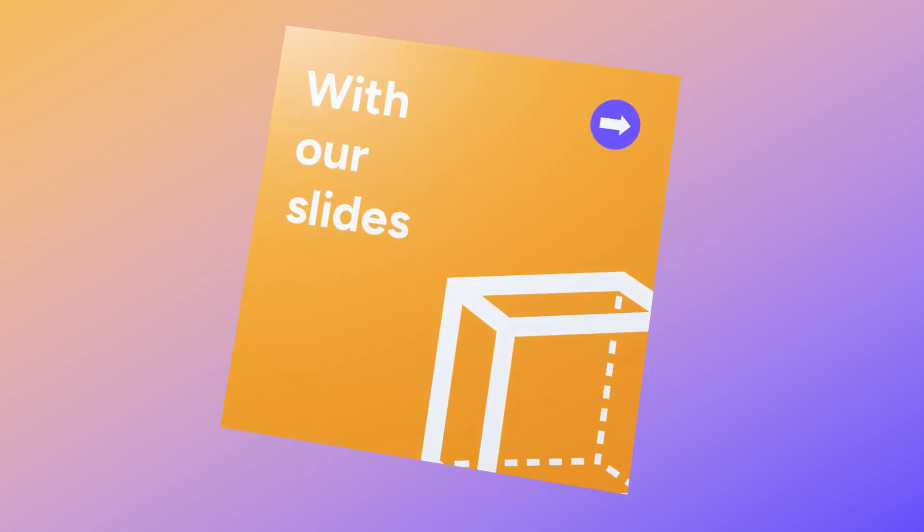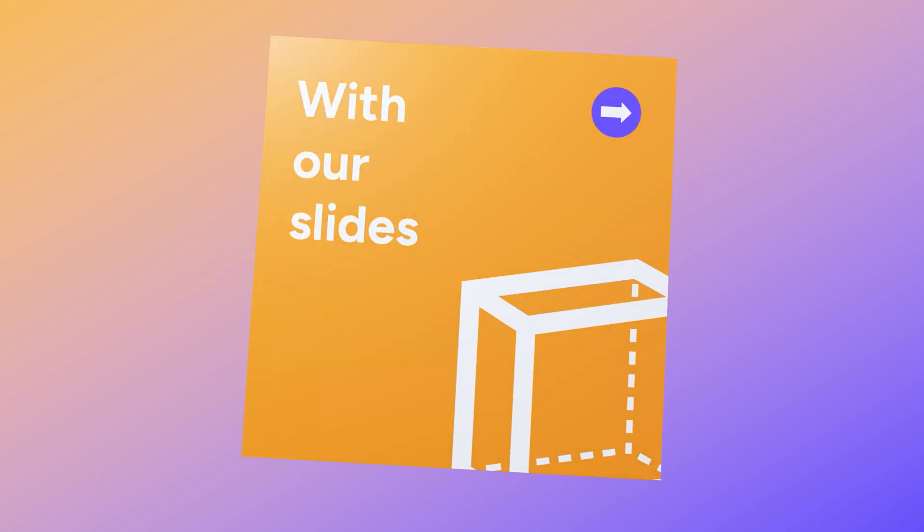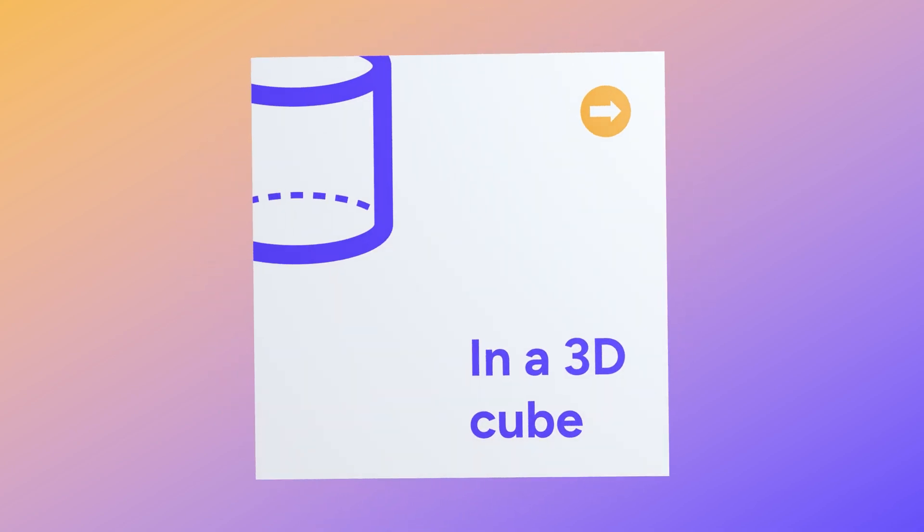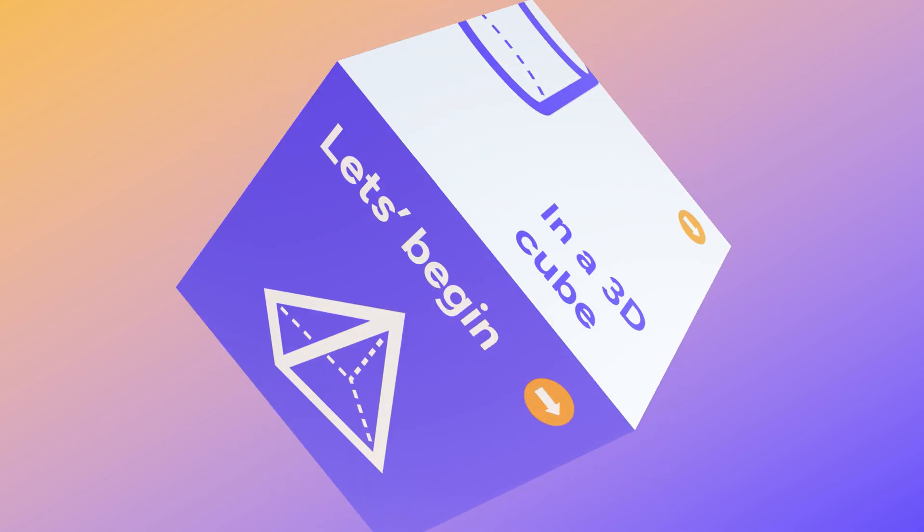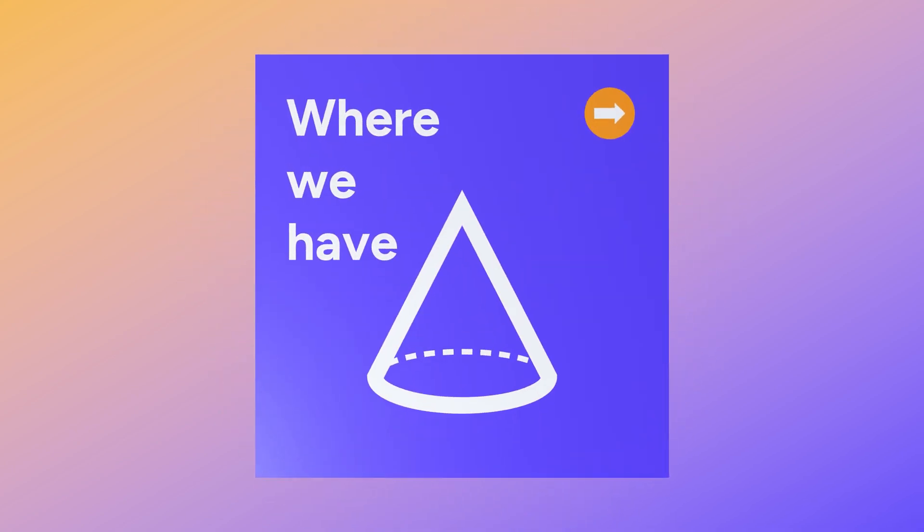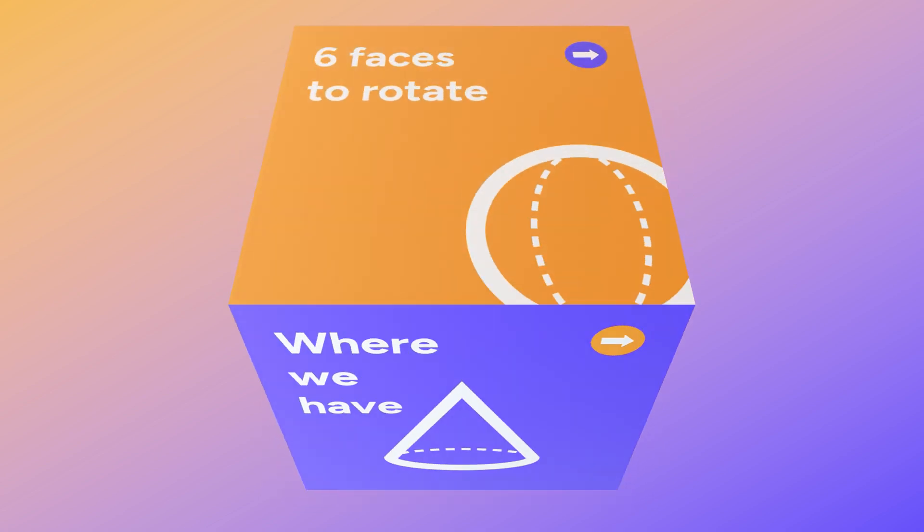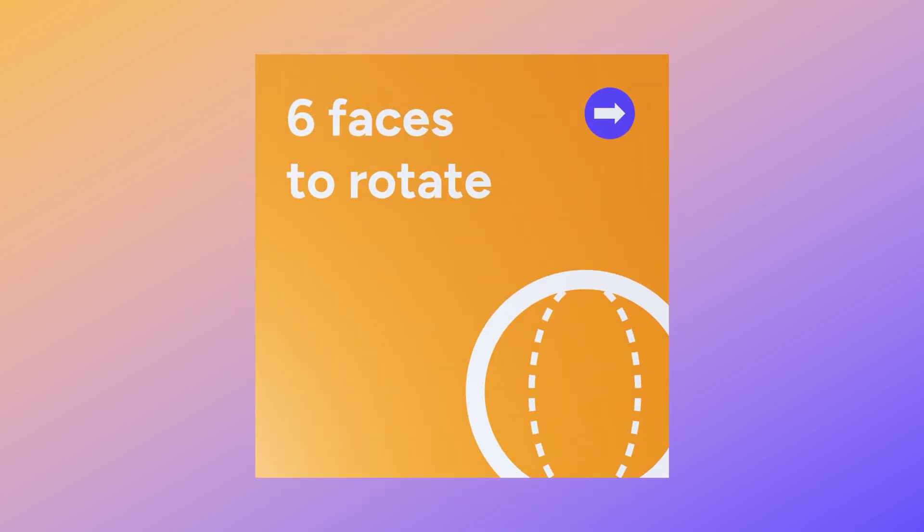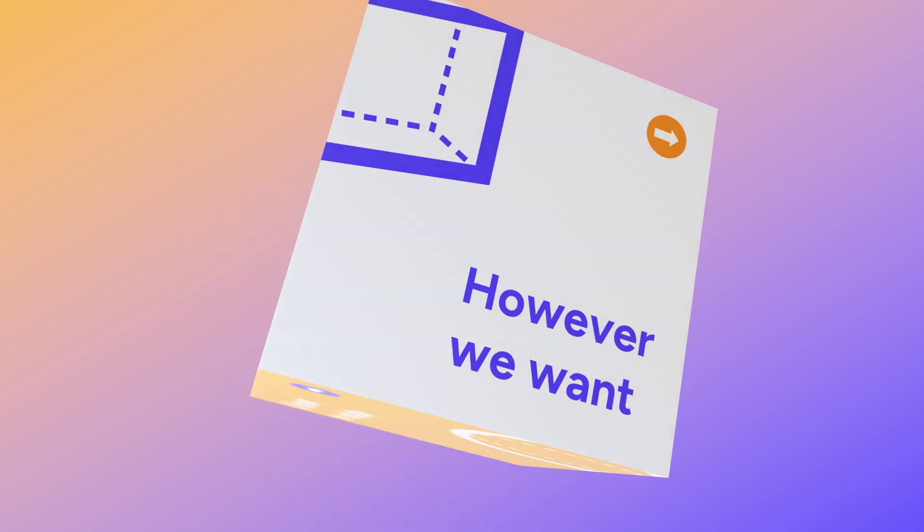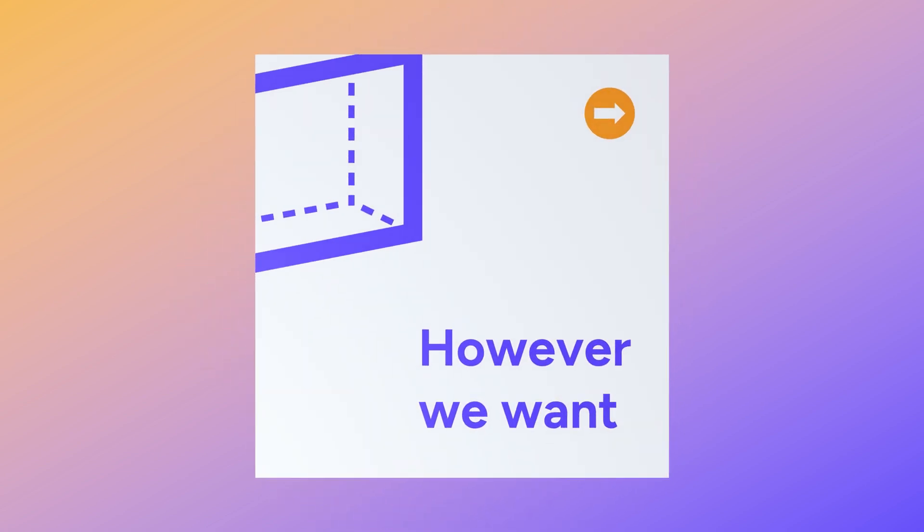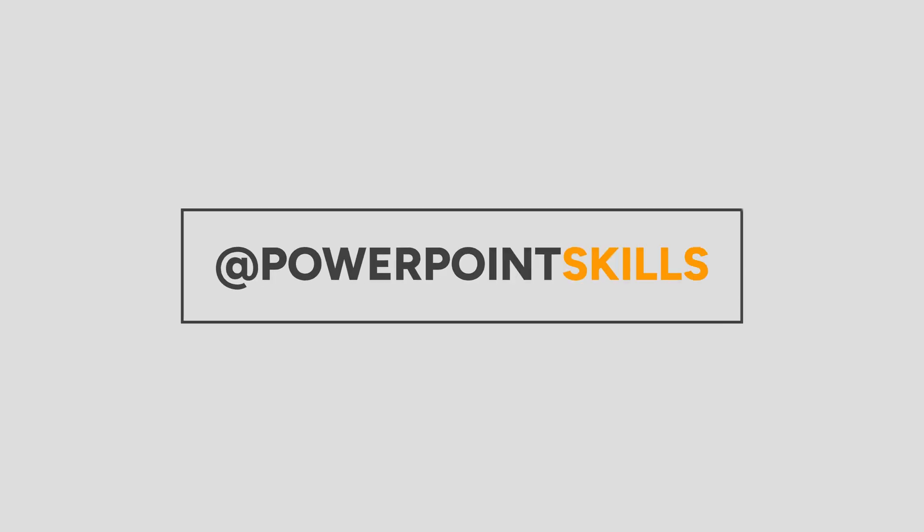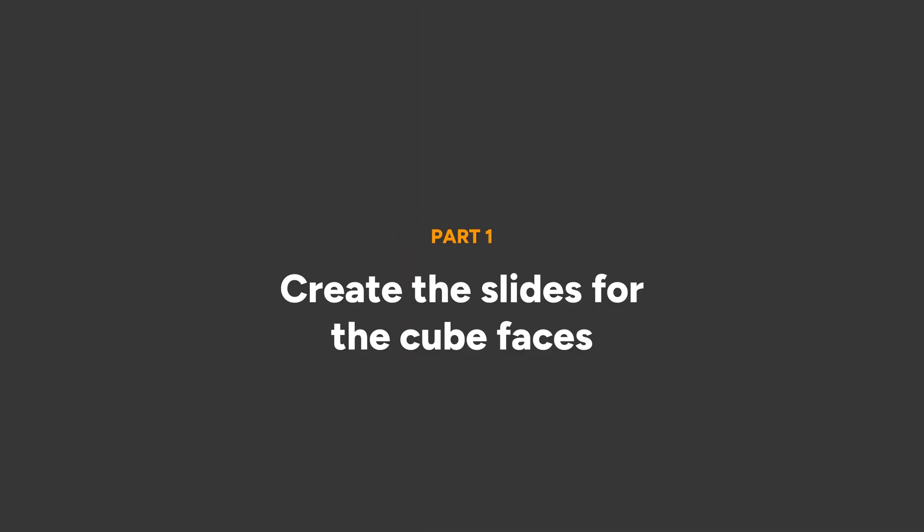Hi everyone and welcome back to another video. In this short tutorial I'm going to be showing you how you can make this awesome 3D animated cube that has your actual content and slides inside it. So let's jump straight into it.